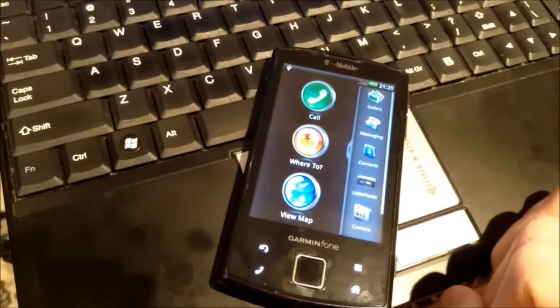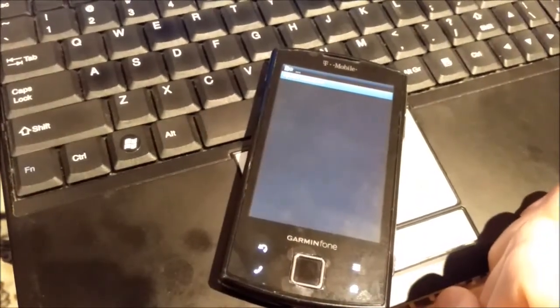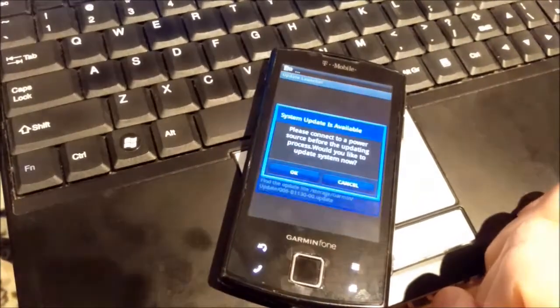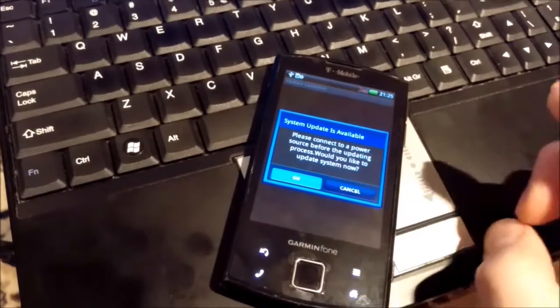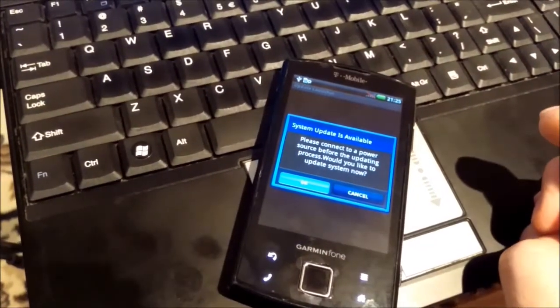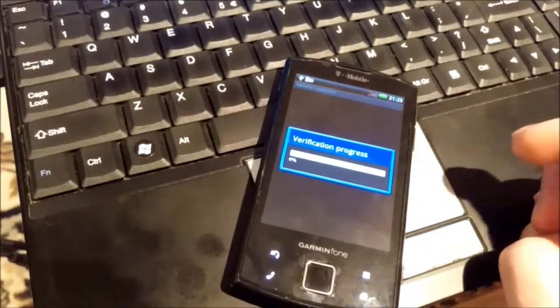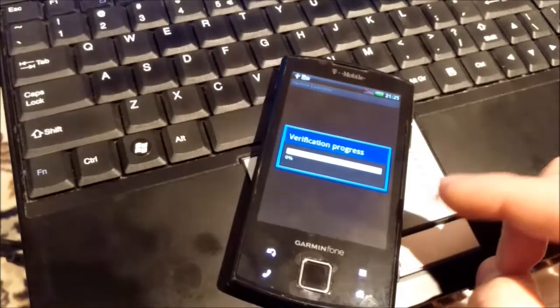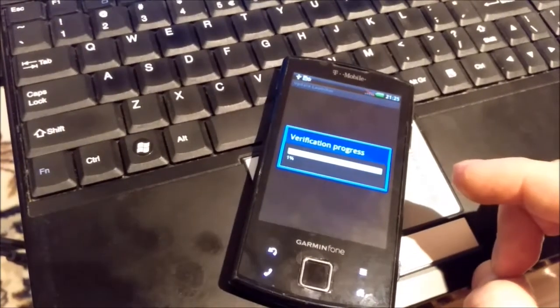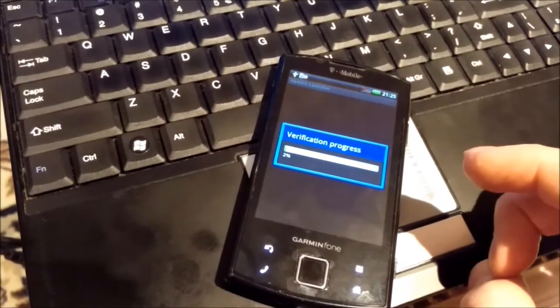If you wait a little while, update launcher will pop up. I will press ok, yes, and it will ask you to connect the power source, otherwise it will not do the update.